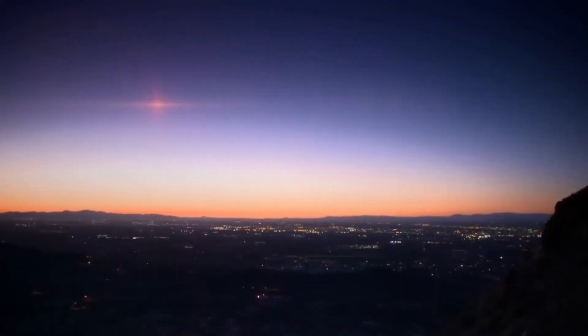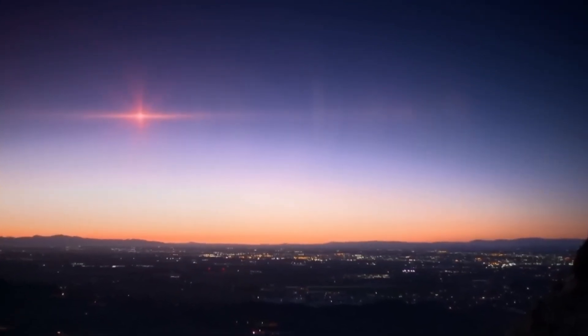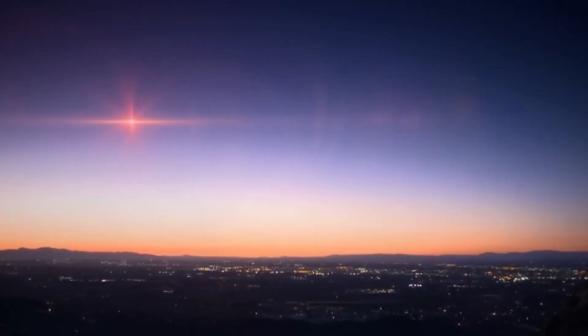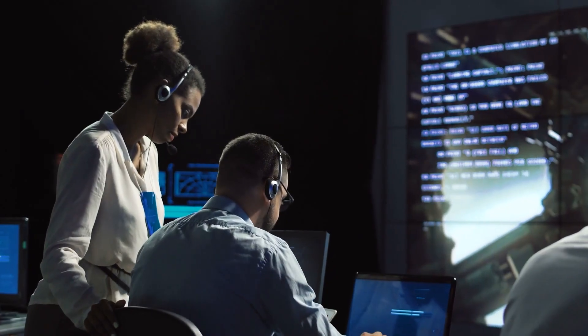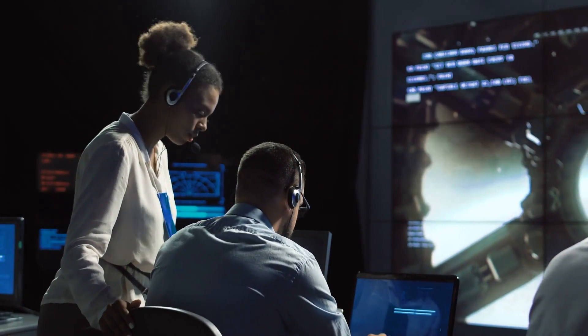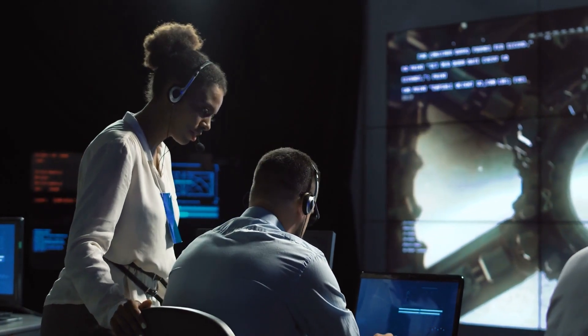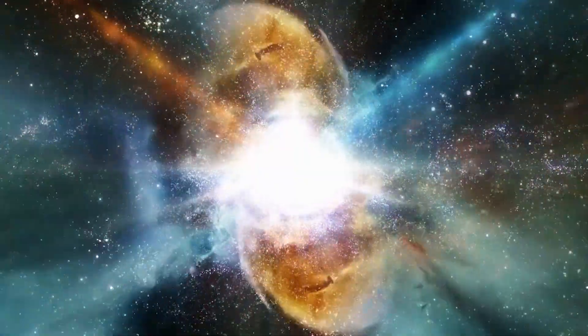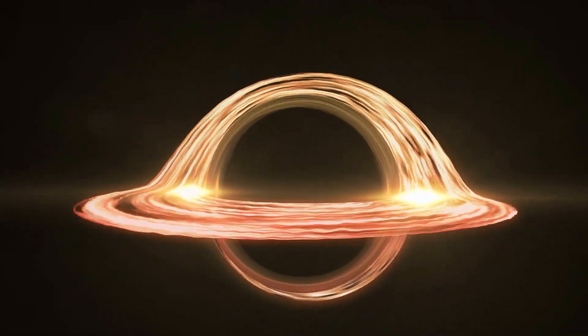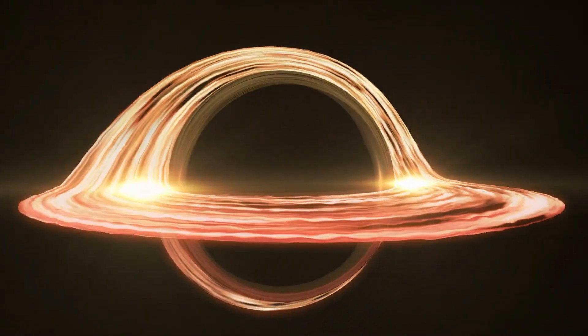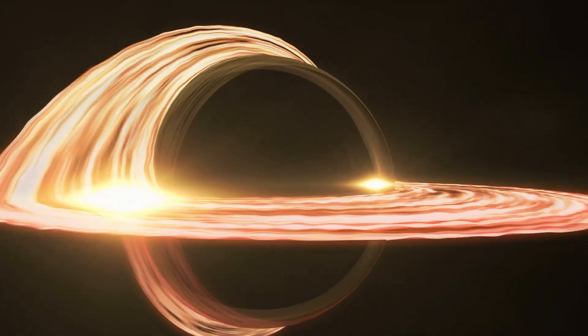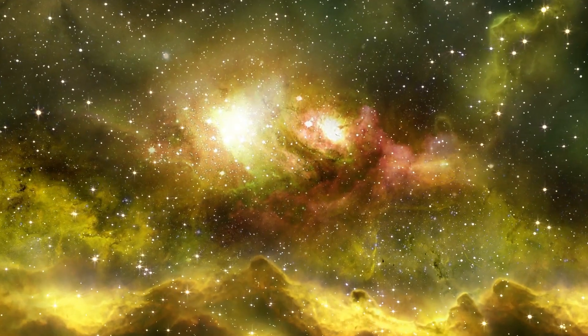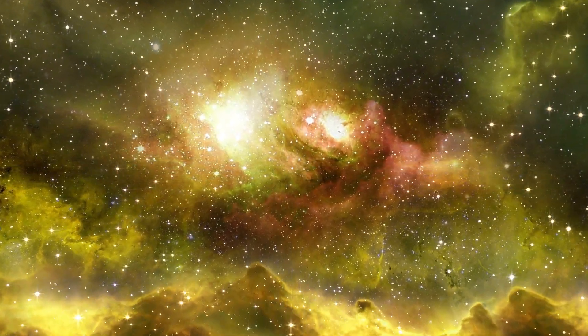While a Betelgeuse supernova could have catastrophic effects on our planet, it is also an opportunity for scientists to study the physics effects of such an event. By observing the supernova, scientists could learn more about the formation of black holes and neutron stars, as well as the evolution of the universe as a whole.